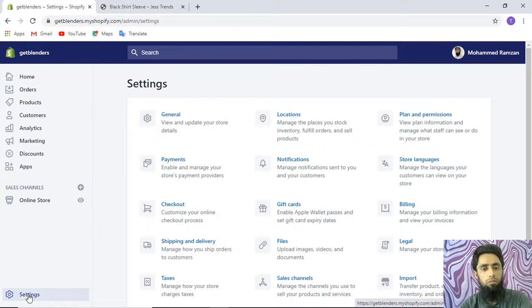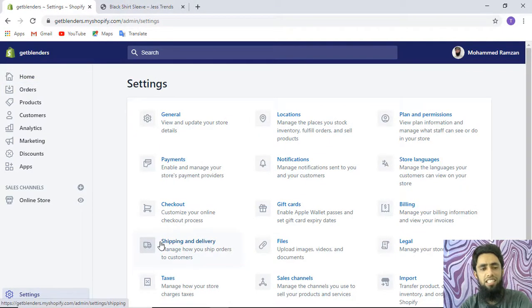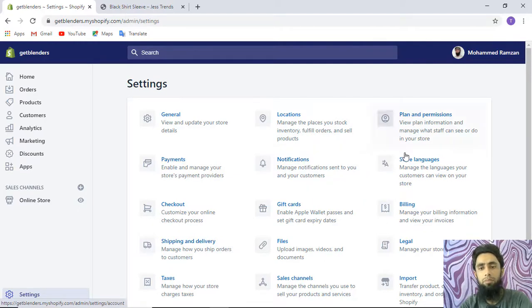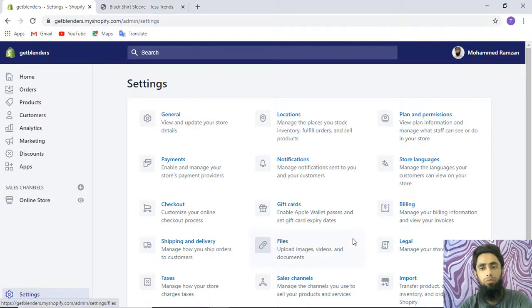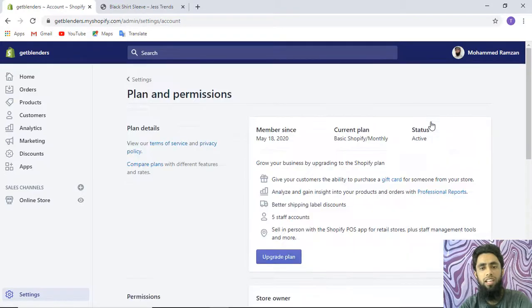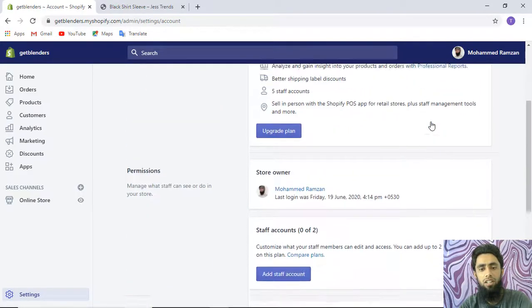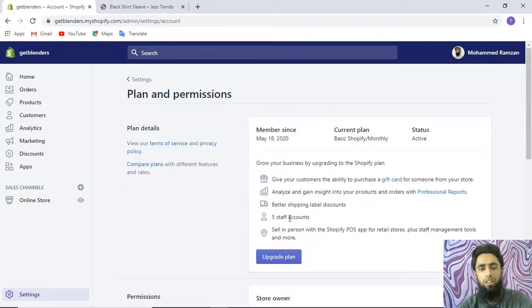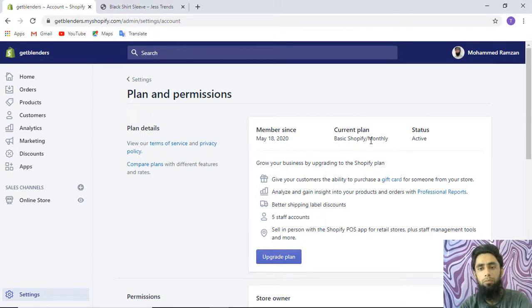In the latest Shopify store, you will not be able to find any specific option for accounts. Where you will be clicking is Plans and Permissions. Once you click on it, you'll be getting a lot of options to upgrade your plan. Currently, it's the Shopify basic plan that I have purchased and that is active.